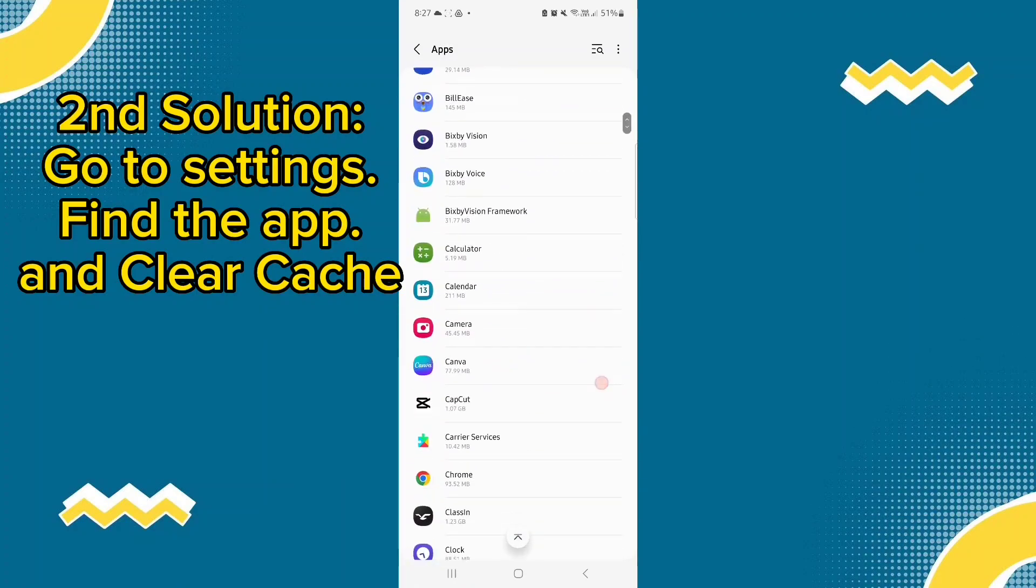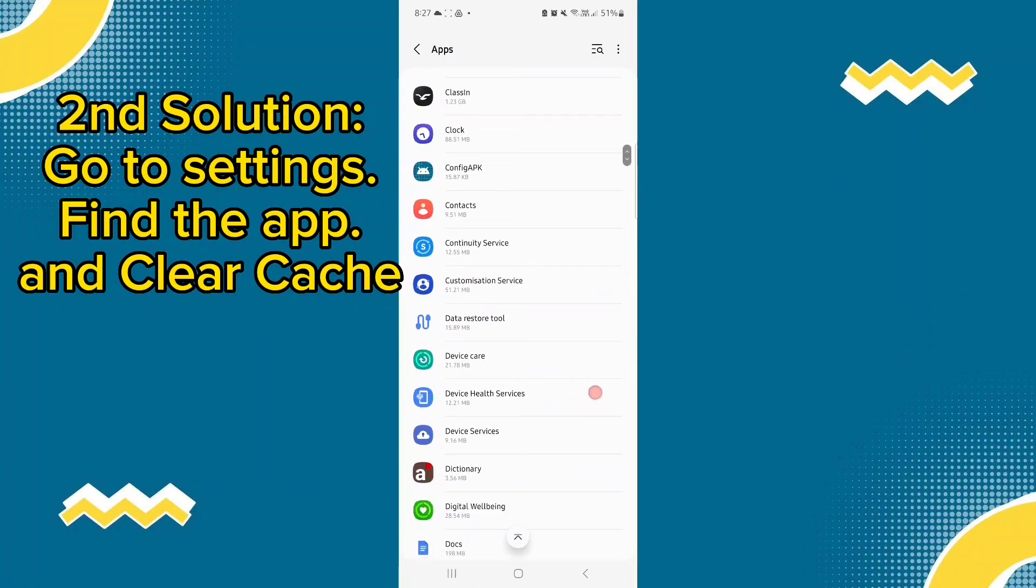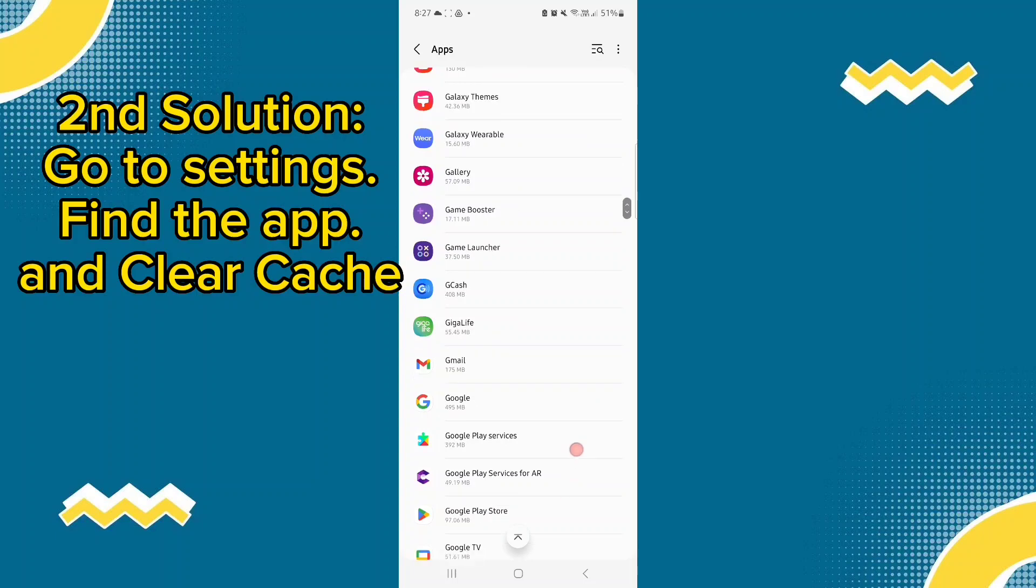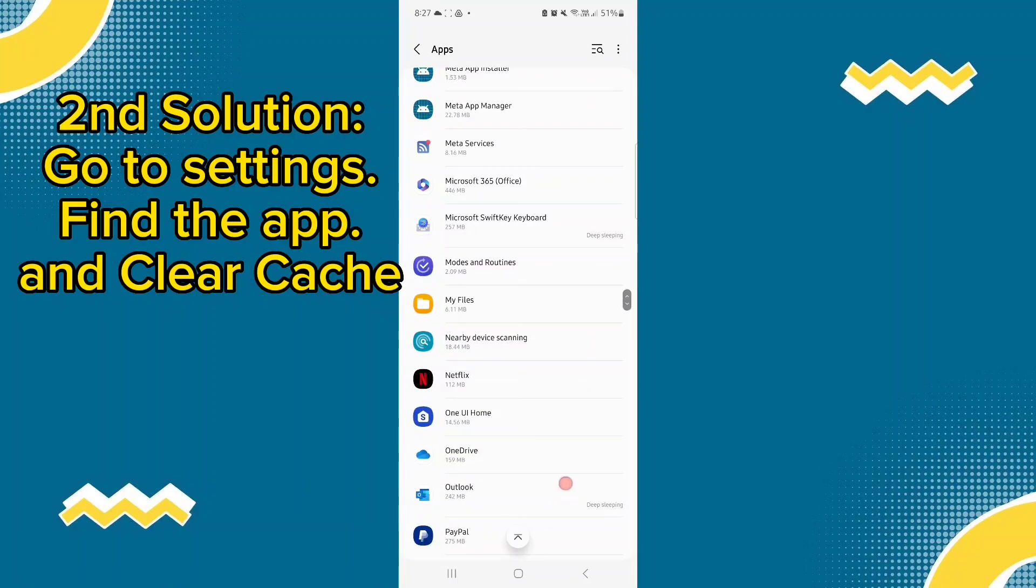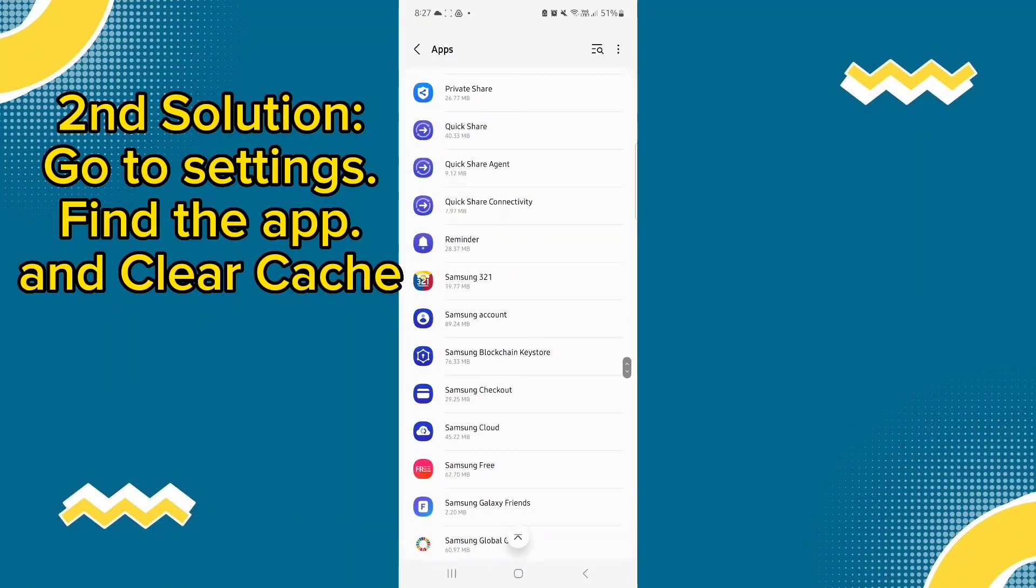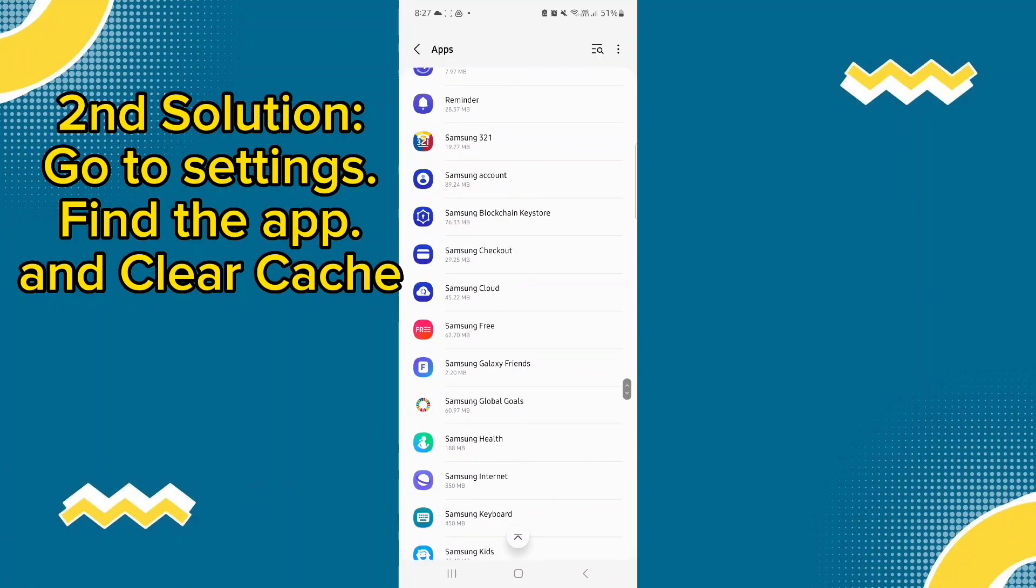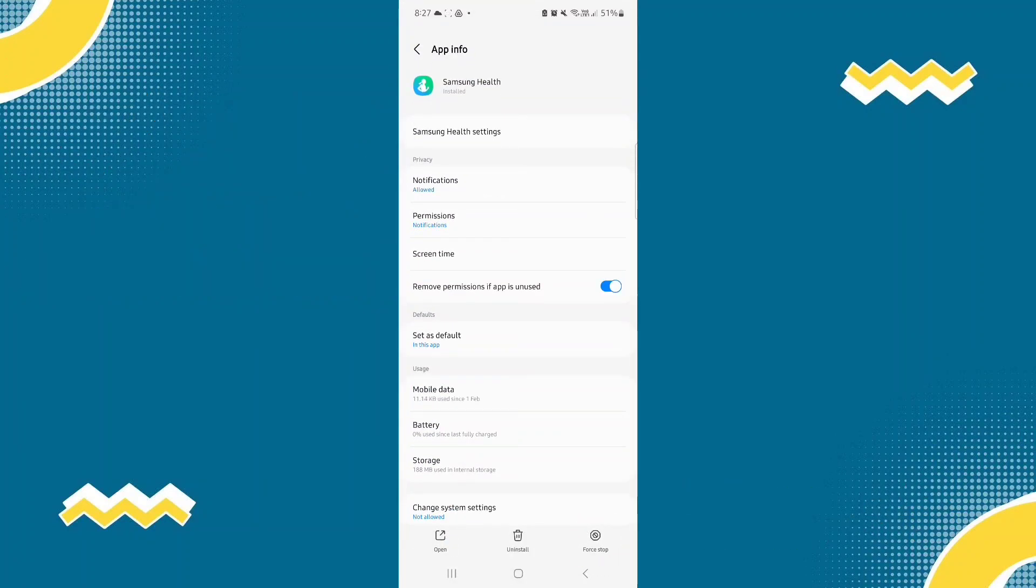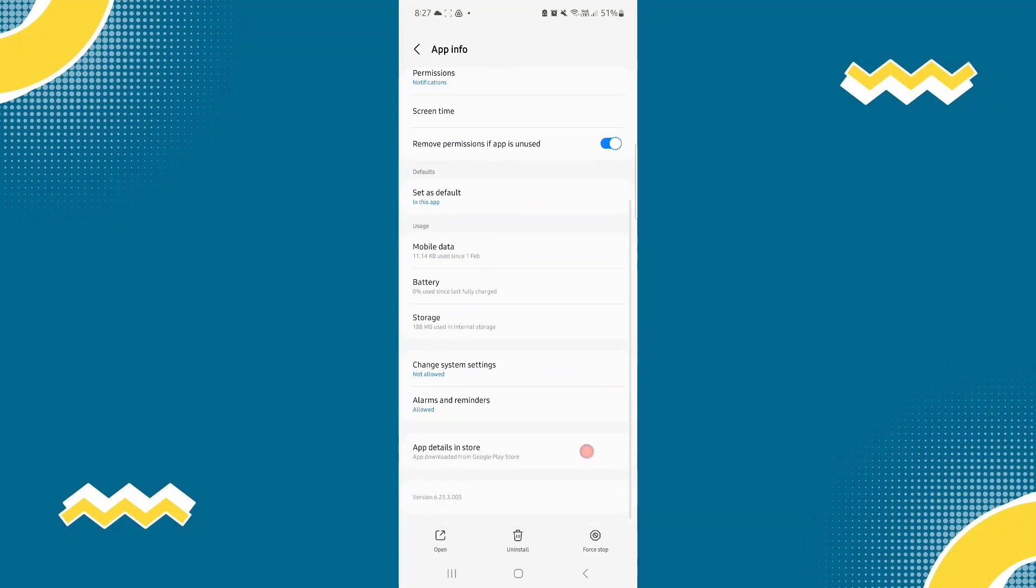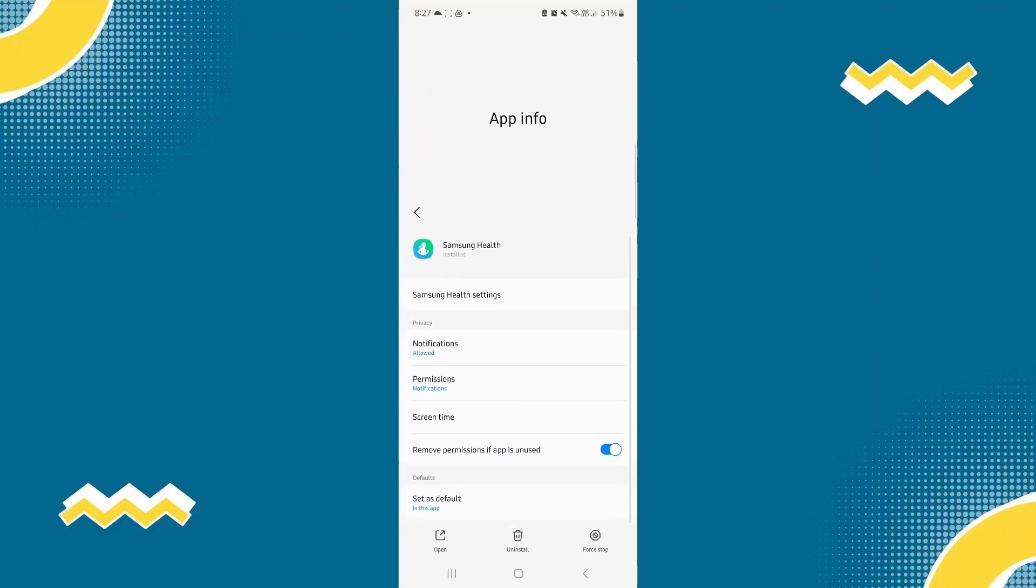So let's go to storage. Okay, here's Samsung Health. Let's click on it and you need to clear cache or force stop. So you can force stop it so that it will be renewed again.